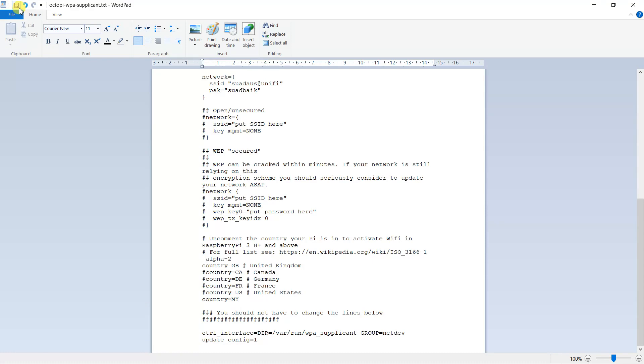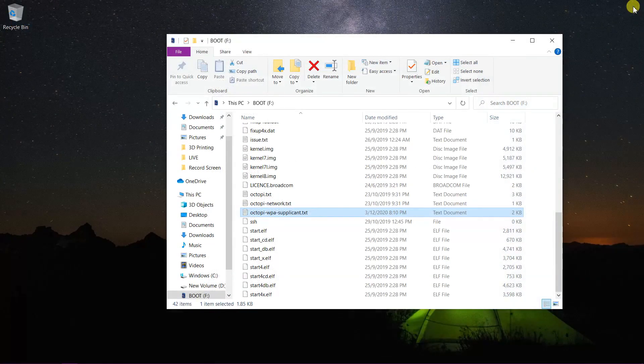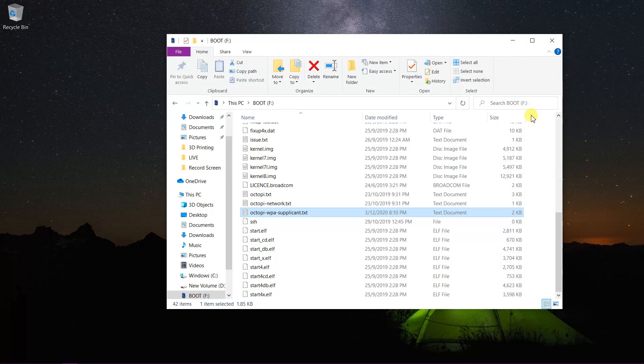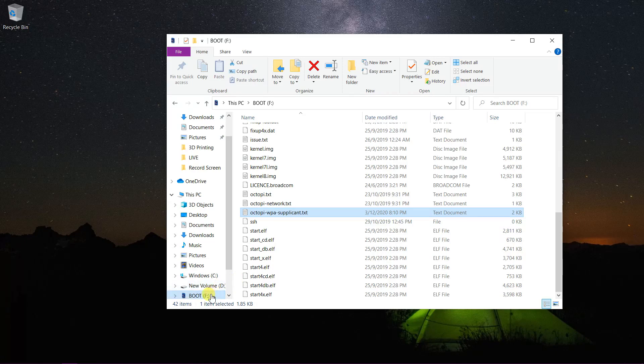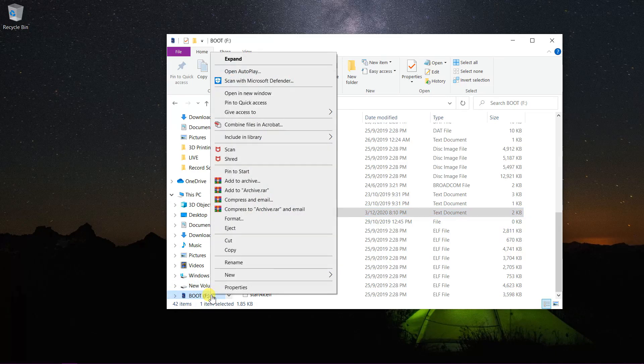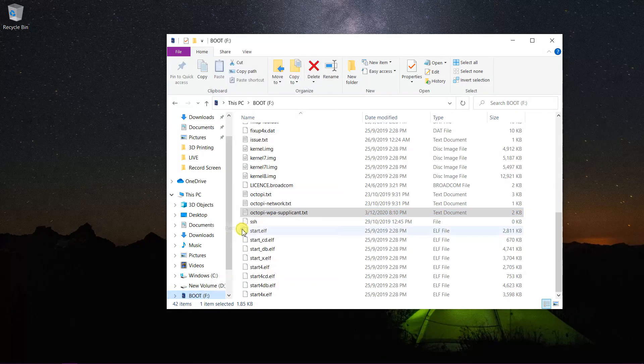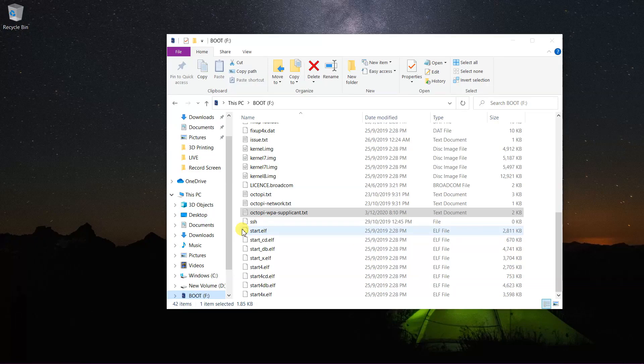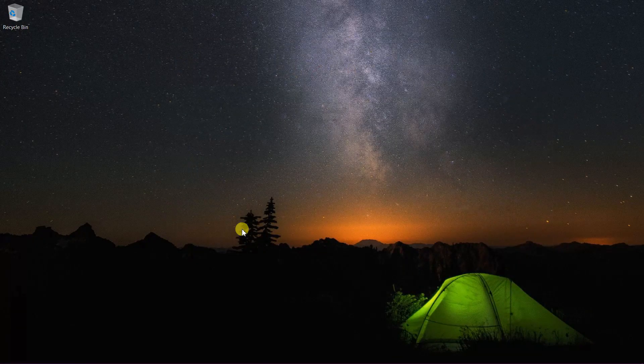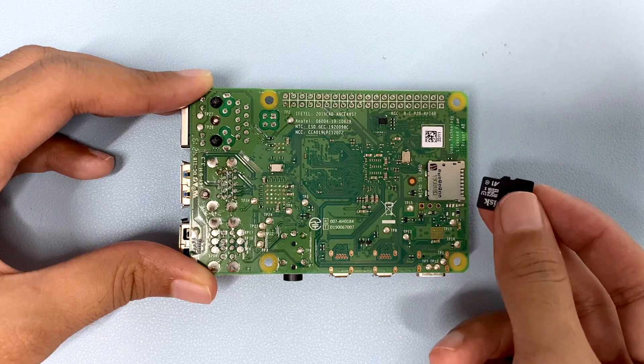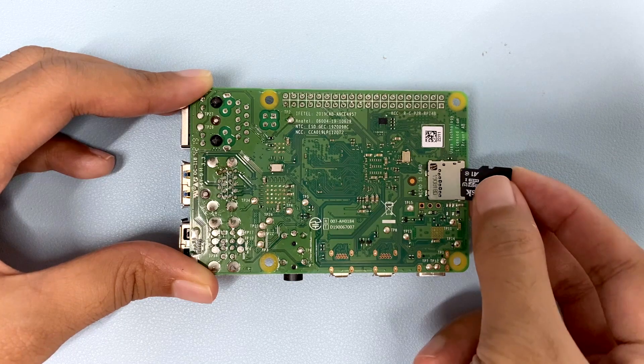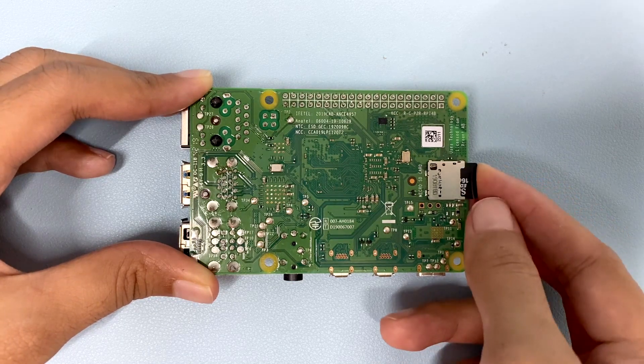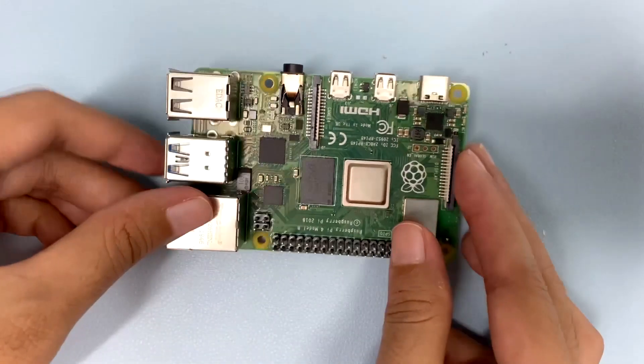Save and eject the SD card. Insert the microSD card into the Raspberry Pi.